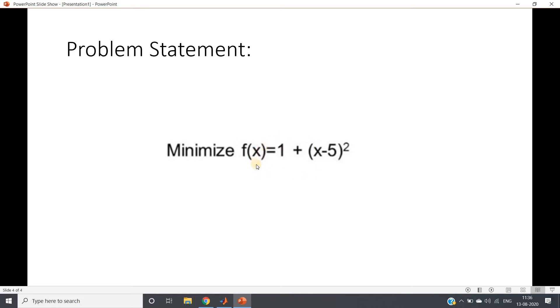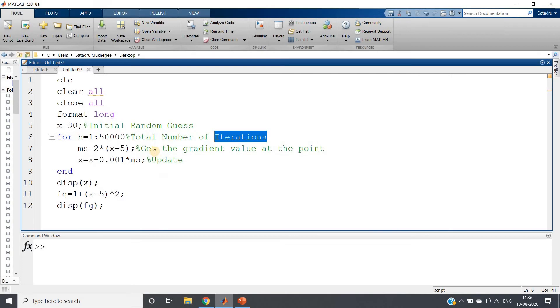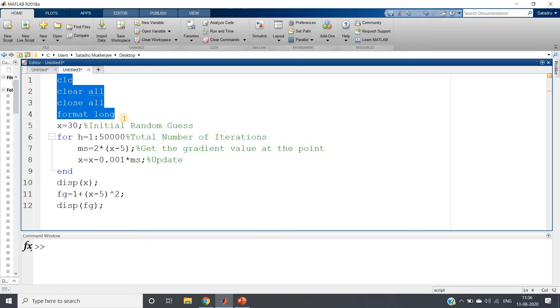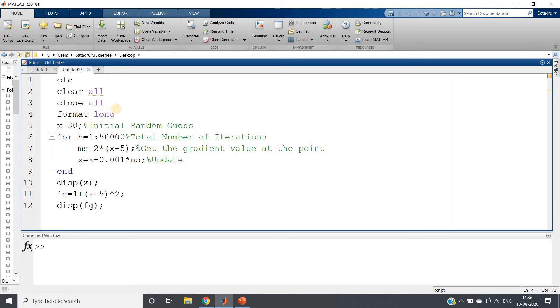Now pause my video and try to solve this particular problem using gradient descent approach in MATLAB. Here I am showing you the code and explanation. So clc, clear, close all, format long - all these things if you want you can write, warning off also.